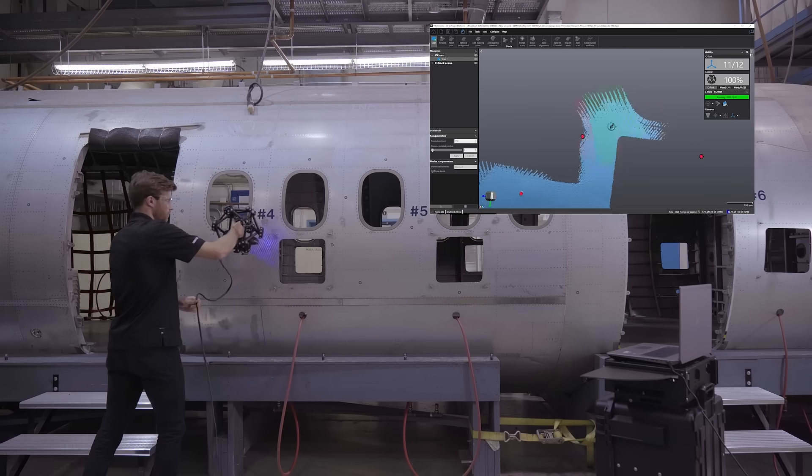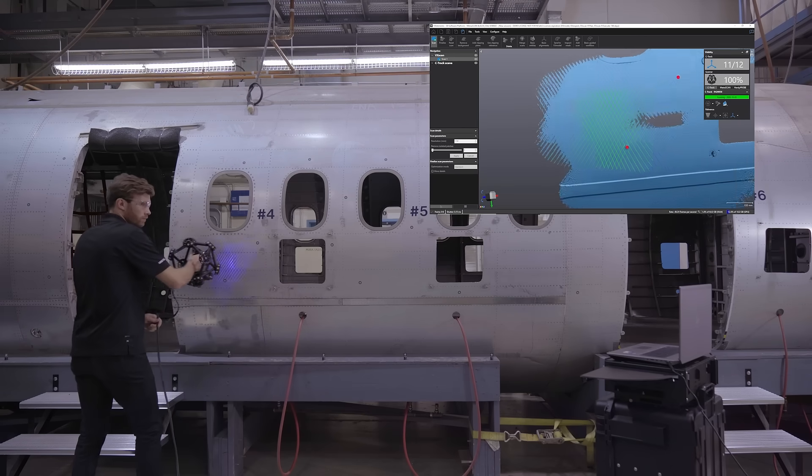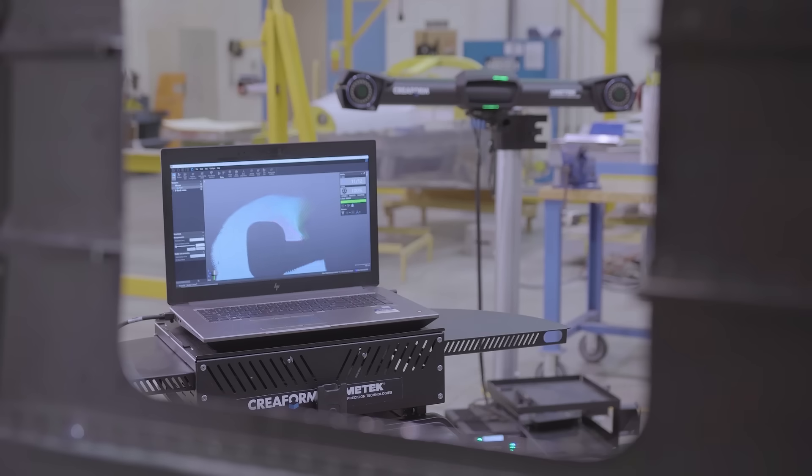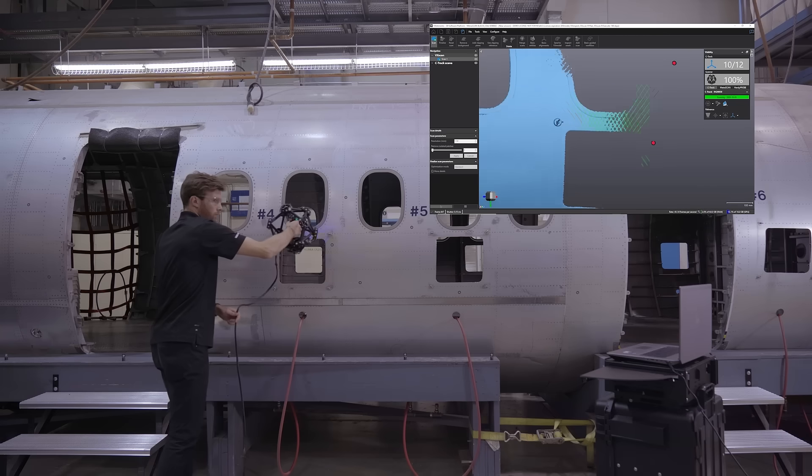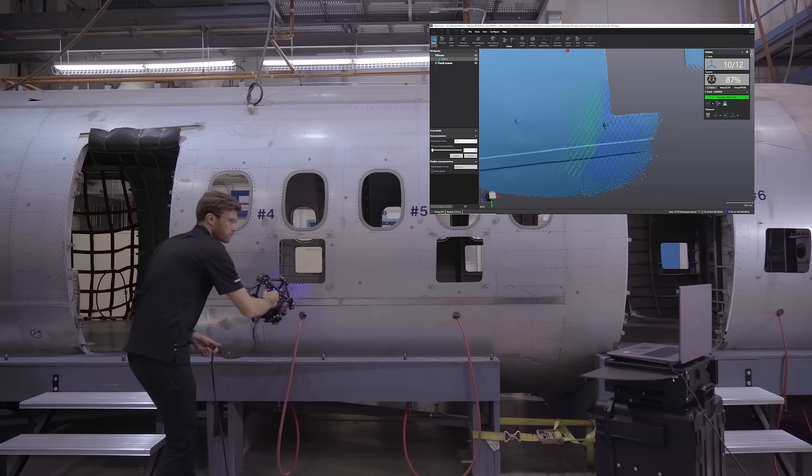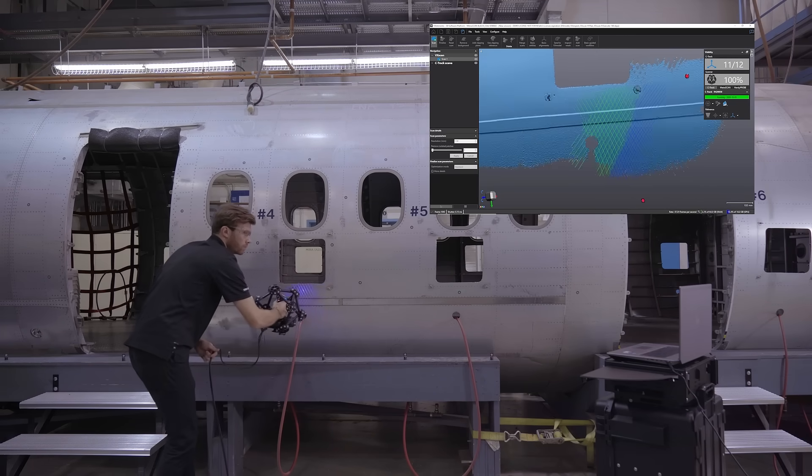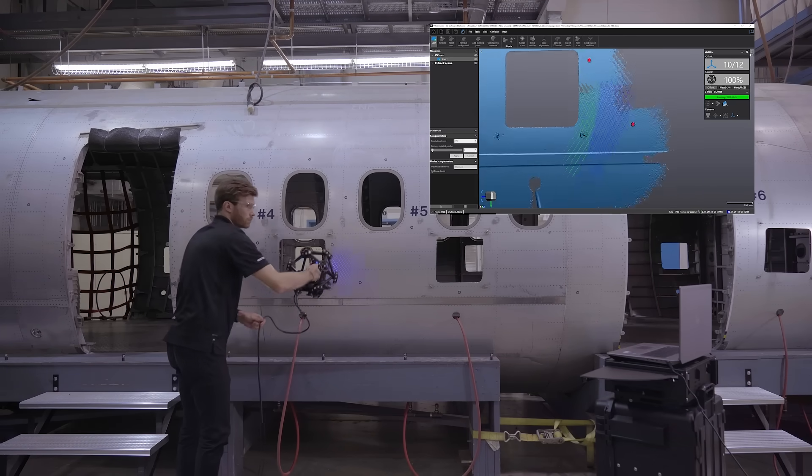This ISO-certified scanner is perfect for product development, reverse engineering, quality control or non-destructive testing. Its optical tracking technology allows the system to be impervious to shot-flow vibrations or part movement.